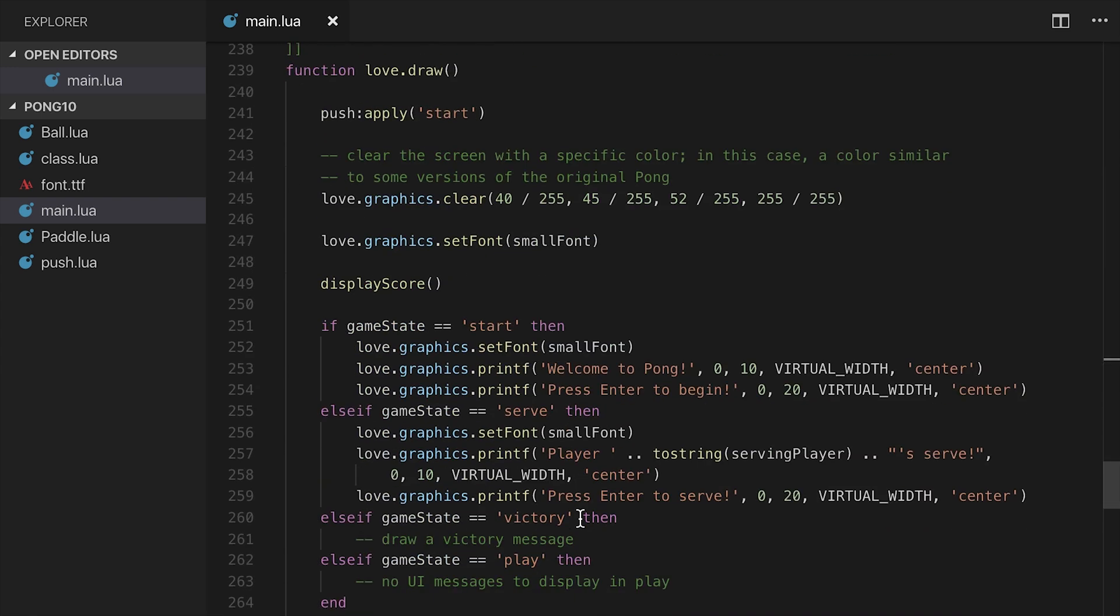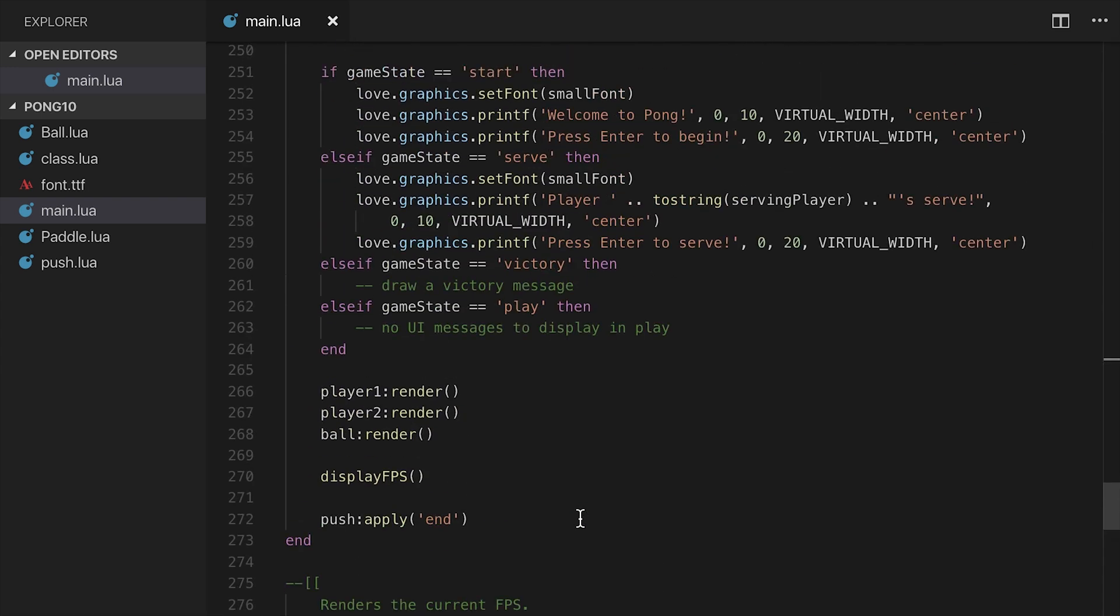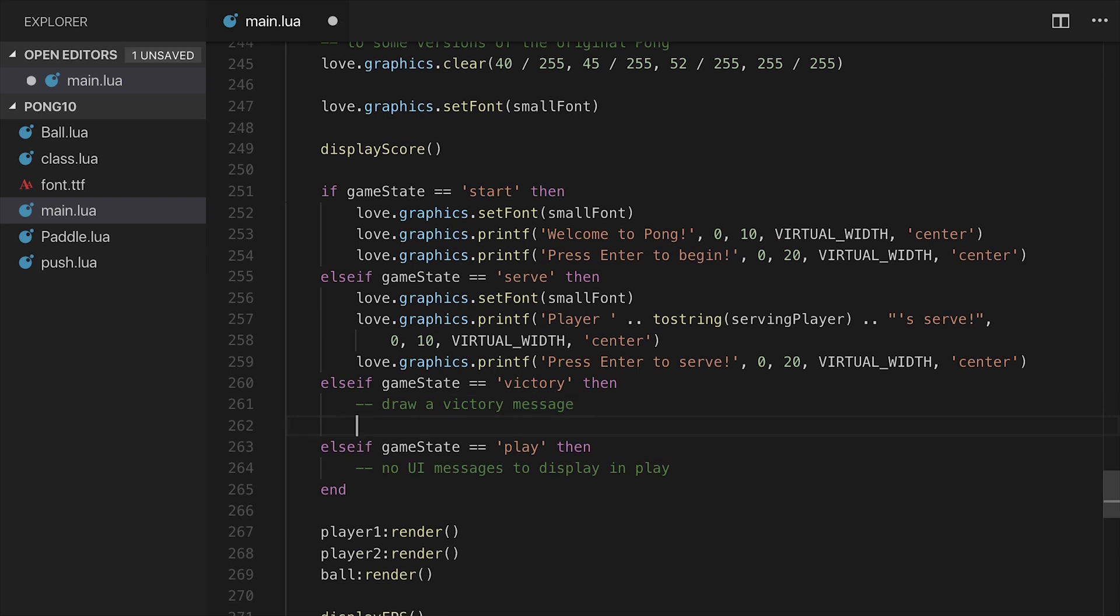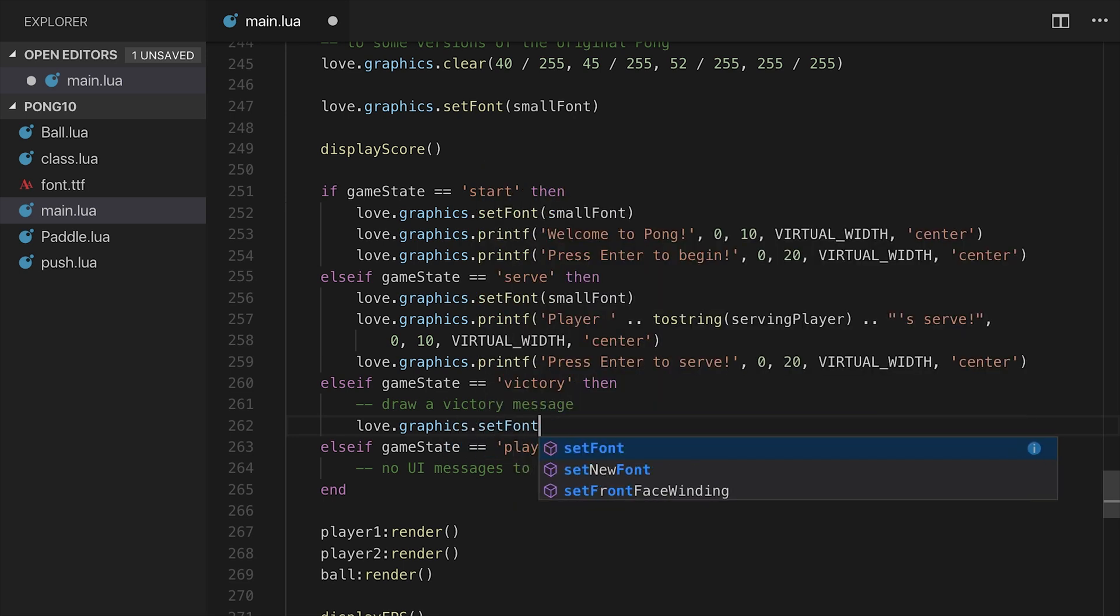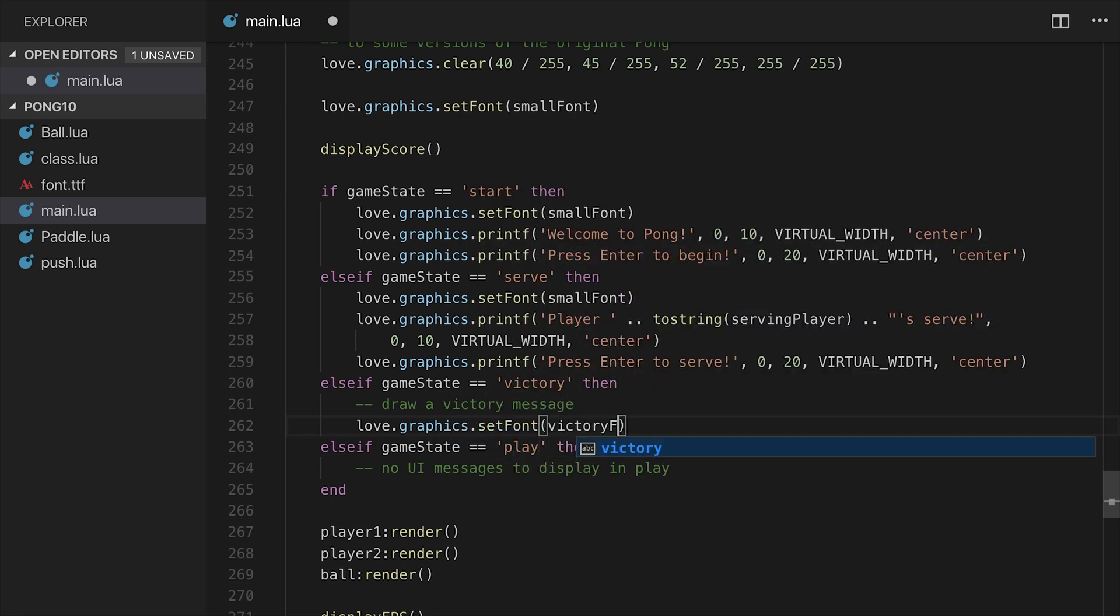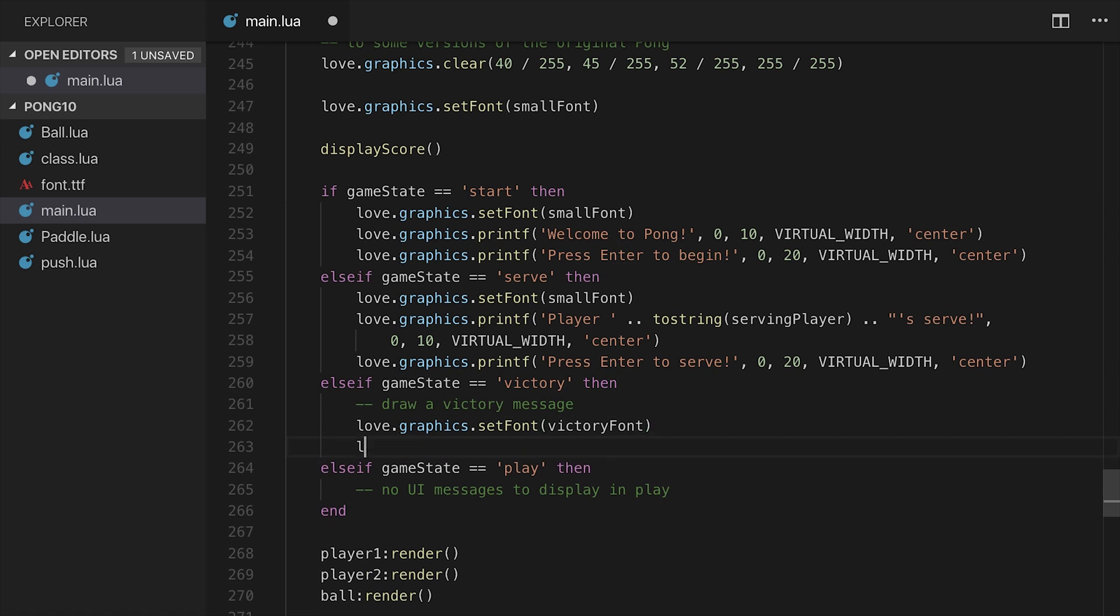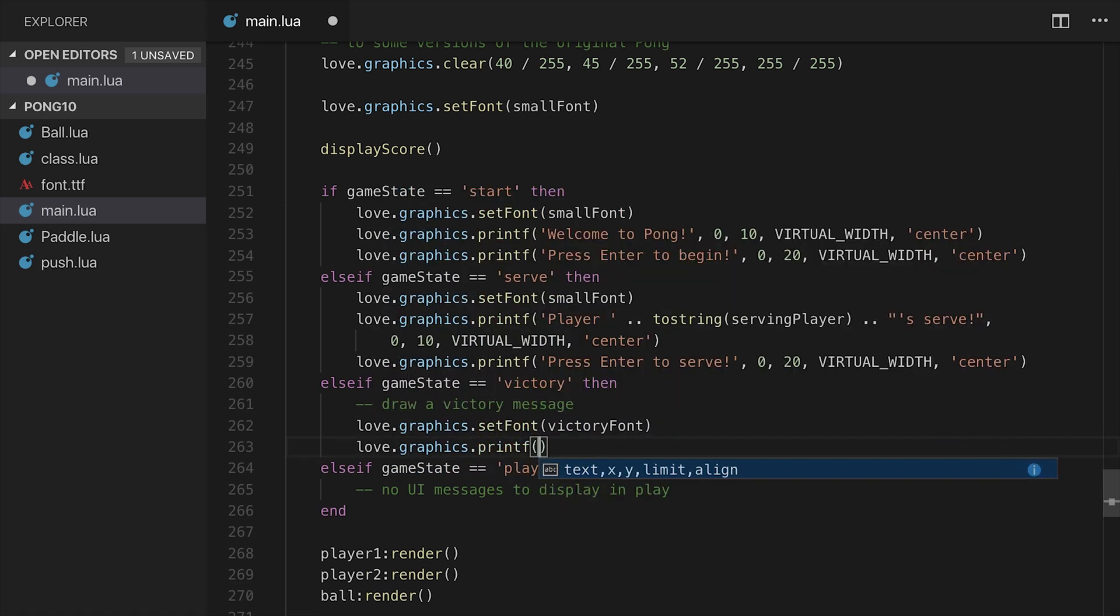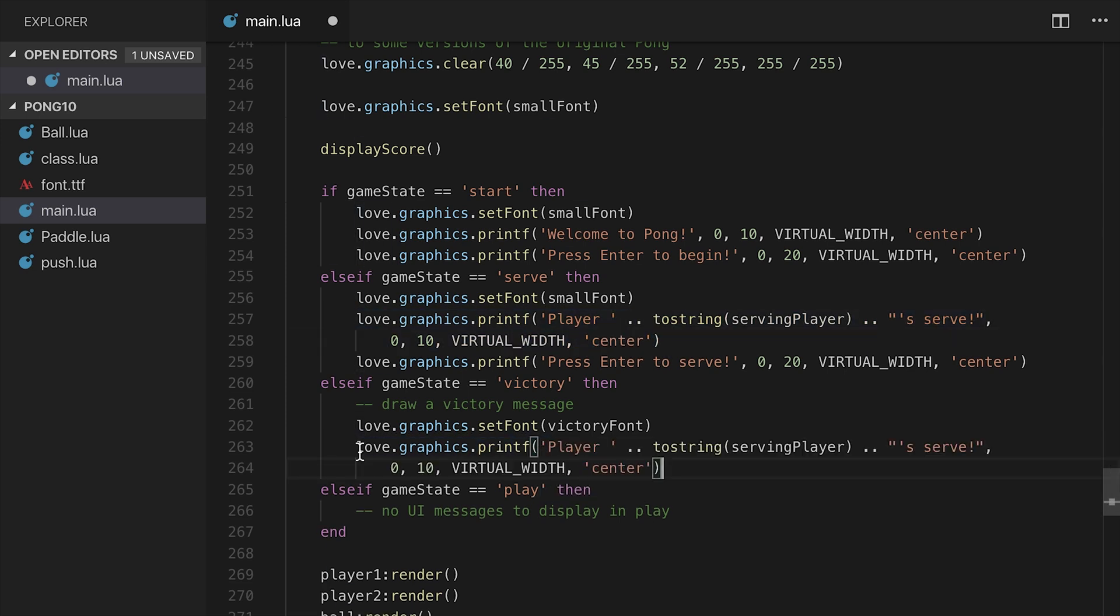So let's go down back to the bottom where we have the print messages. What I want to do is, like I showed in the slide, there's going to be a larger header and then a smaller header that says first that player X won and then the smaller header that says press Enter to restart. So I'm going to say love.graphics.setFont and let's say we're going to have a font called VictoryFont. We haven't created it yet but we will very shortly. I'm going to say love.graphics.printf, and let's just take this code here, copy it, print it actually right here.